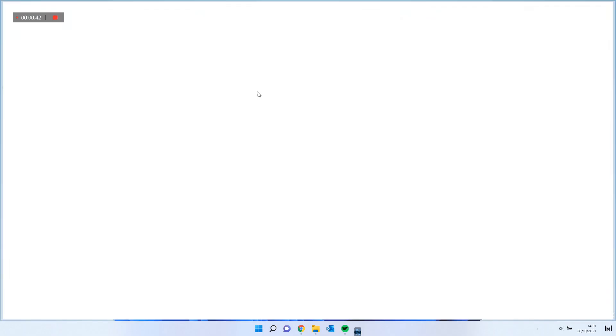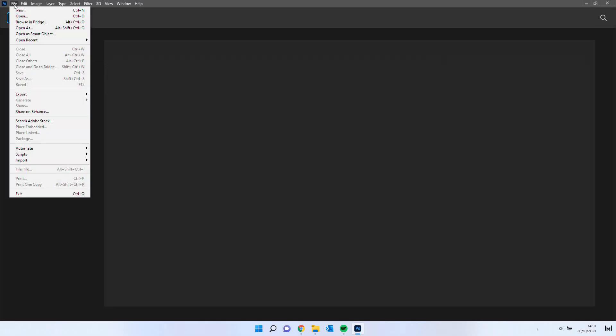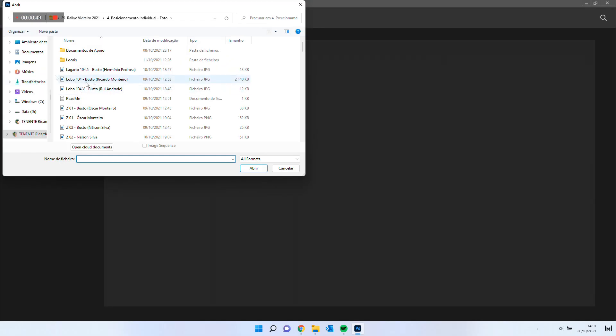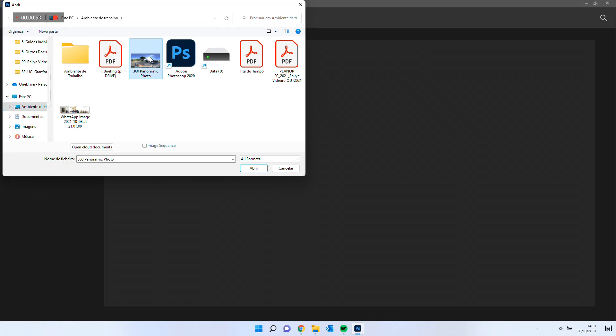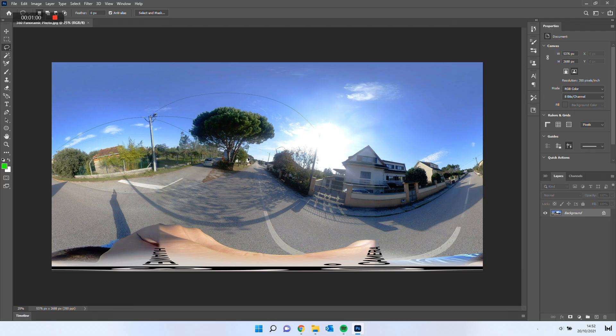Once it is opened, open the file you want to edit. I will select the 360-degree picture that I mentioned. As you can see, the picture is now a layer of my workspace.